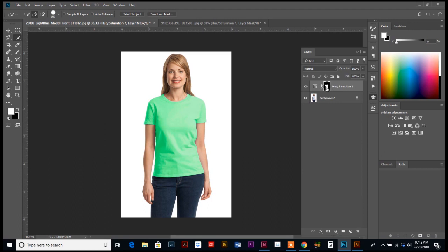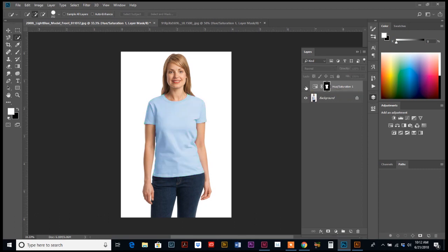And so since we have this masked out, it is always going to be editable, which is great because then if we want to come back and change that color later, we can, or we can do another adjustment layer and adjust other aspects of the shirt.